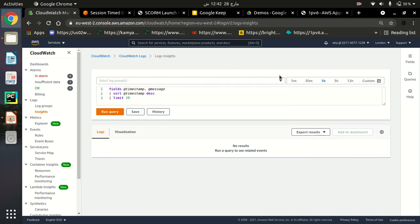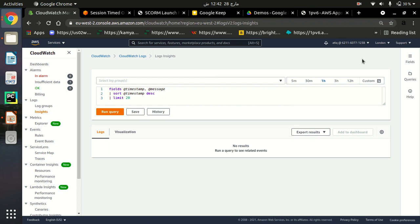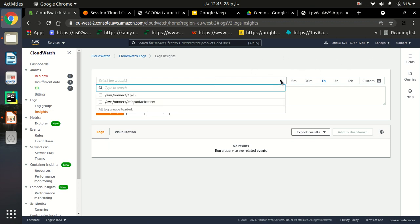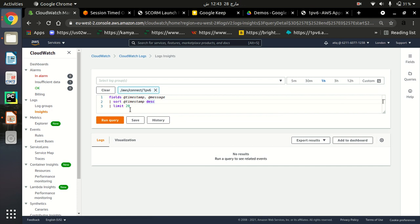Right now in this London region I have only one AWS service which is Amazon Connect, and I have created two instances of Amazon Connect, which is why they are listed here. If I had other services in this London region they would also be listed and we could analyze their log data too. I'm just going to select my Amazon Connect instance — instance 1pv6 — and mark the checkbox so I can analyze it.